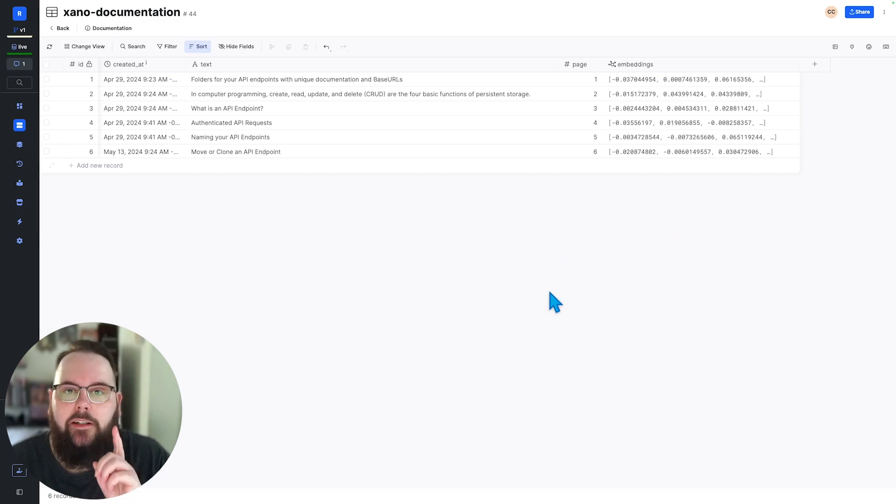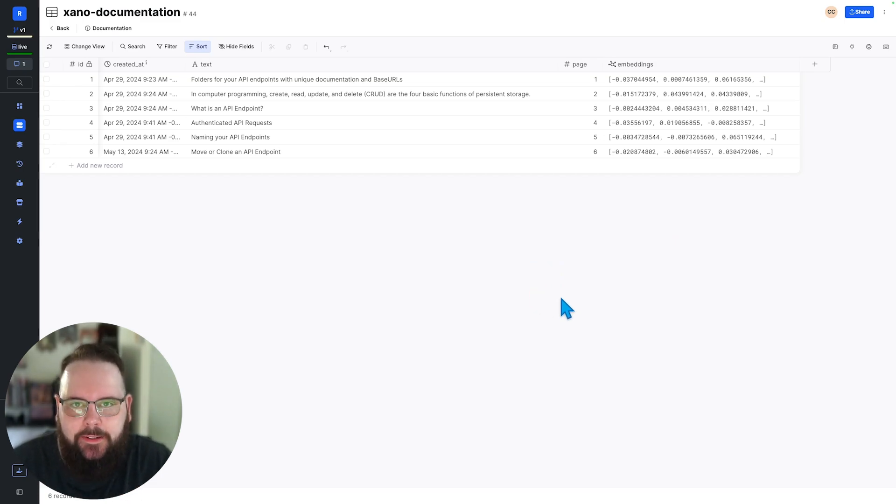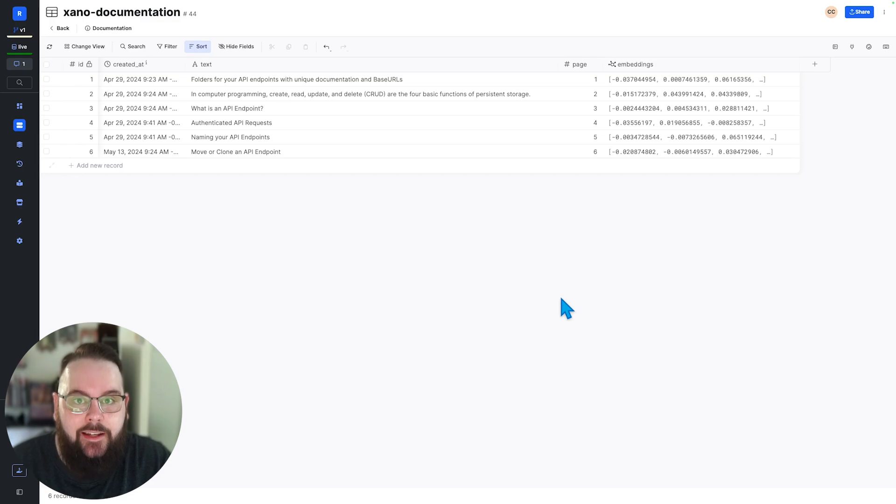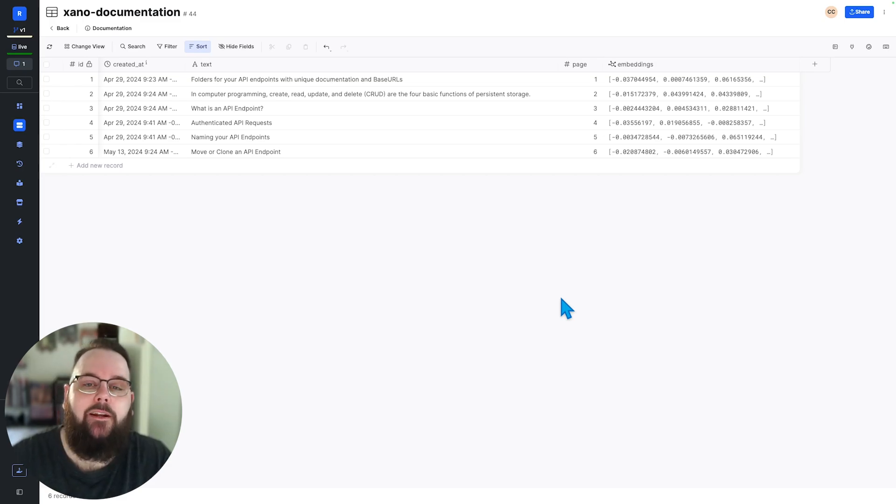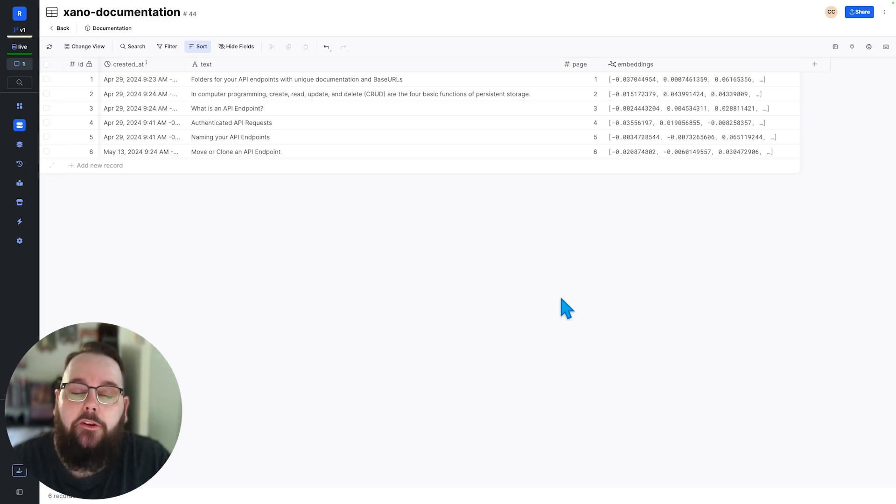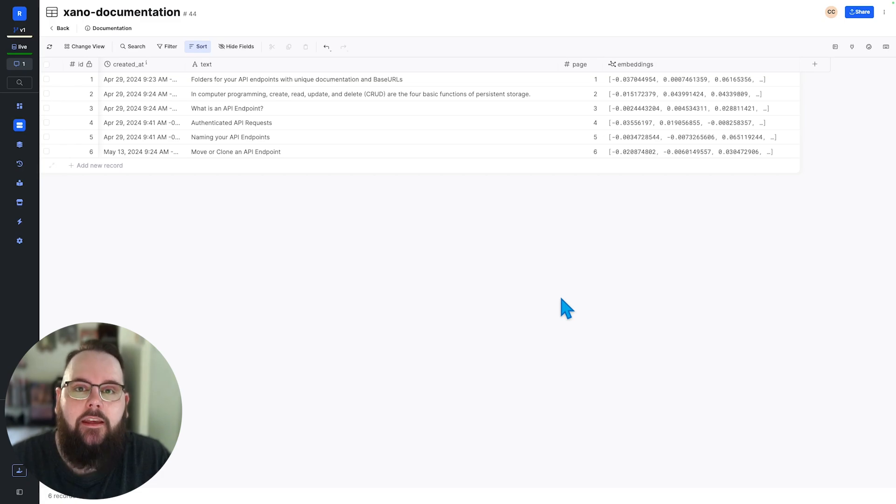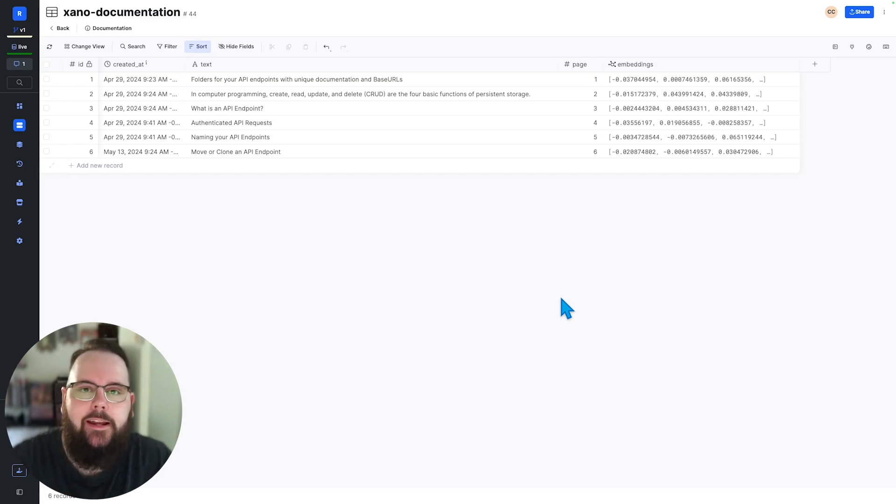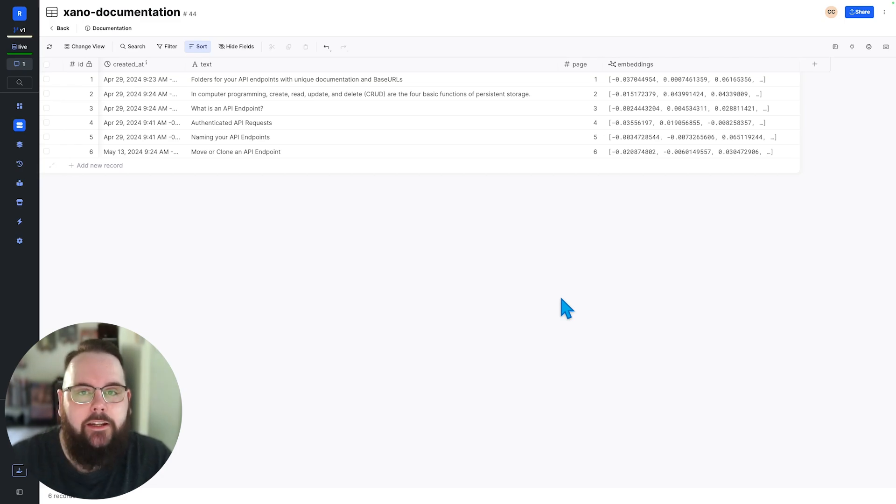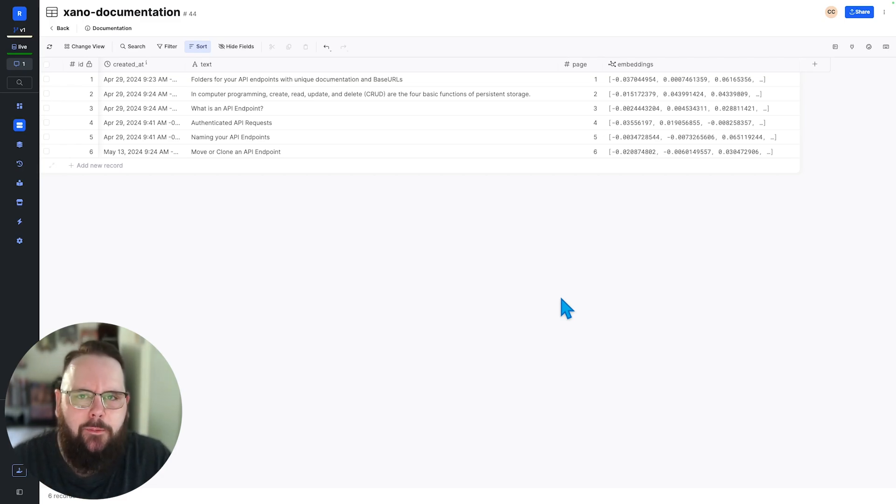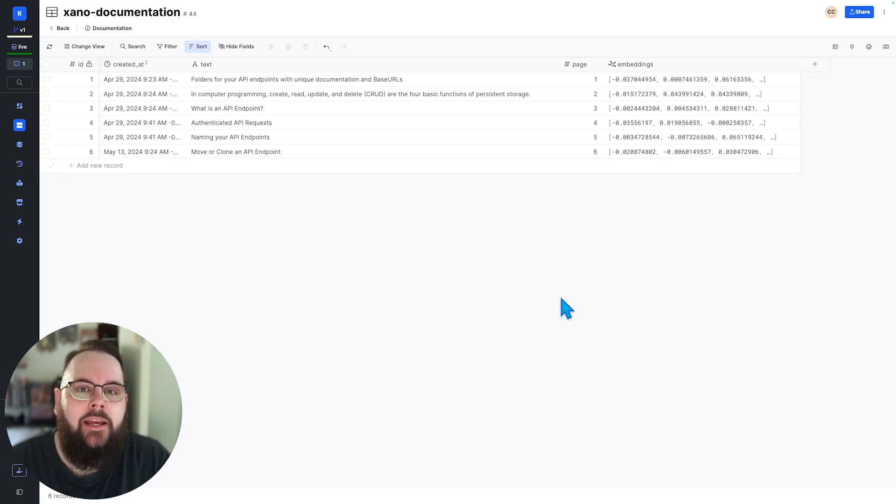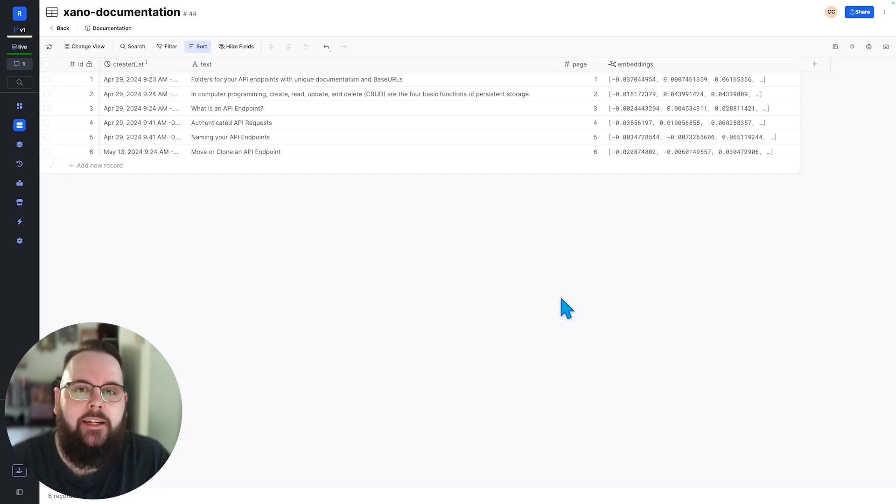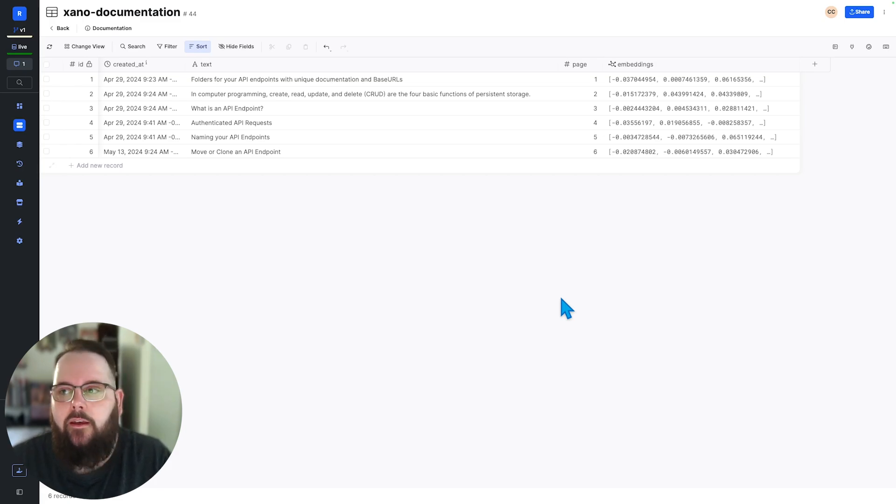Now before we move on there is one more thing that we have to do on this table and that is indexing. Now if you've been a Xano user for any period of time you've probably heard about indexing. Indexing is essentially a way for your table to understand the data that you're looking for and find it super fast kind of like the index in the back of a book. Typically you would only apply an index to a table once the data set gets very large so maybe five to ten thousand records depending on how large your schema is.